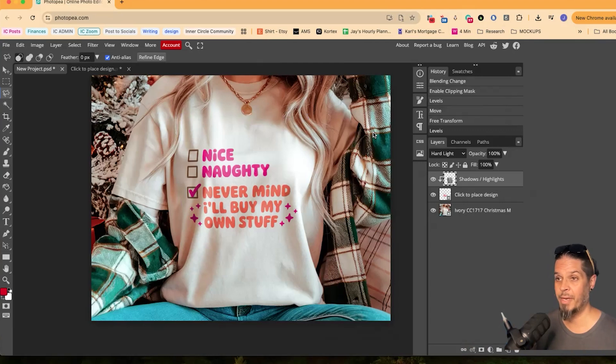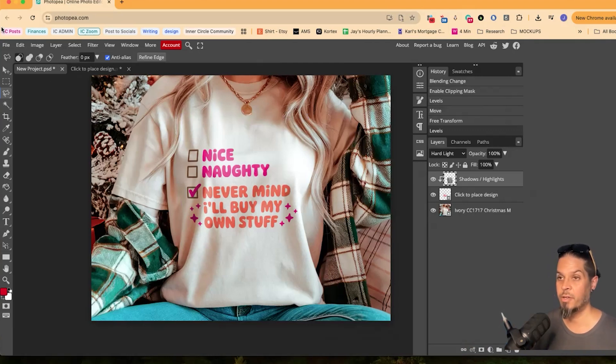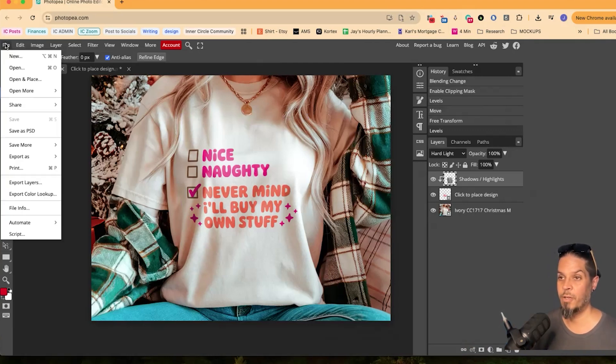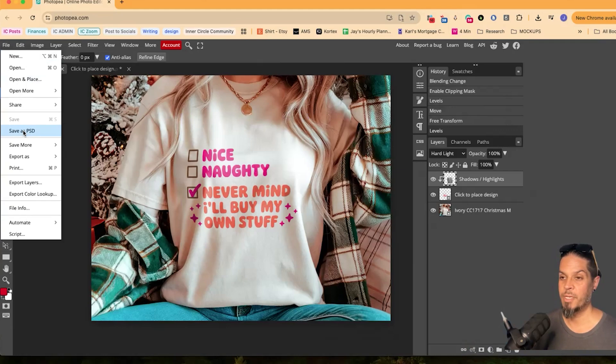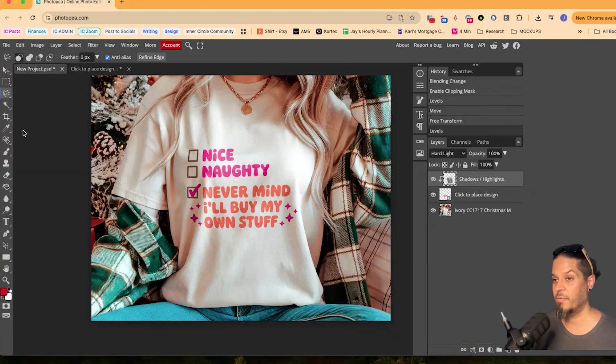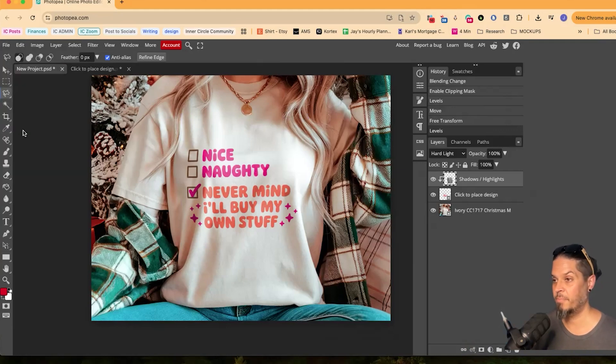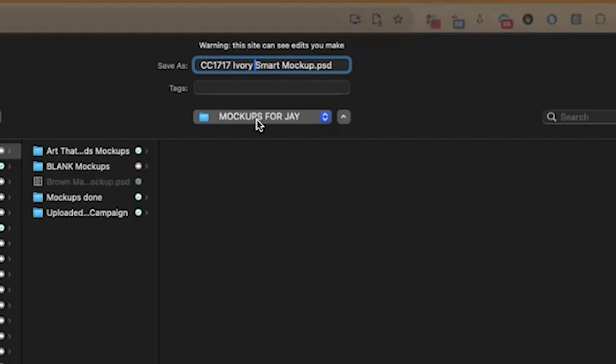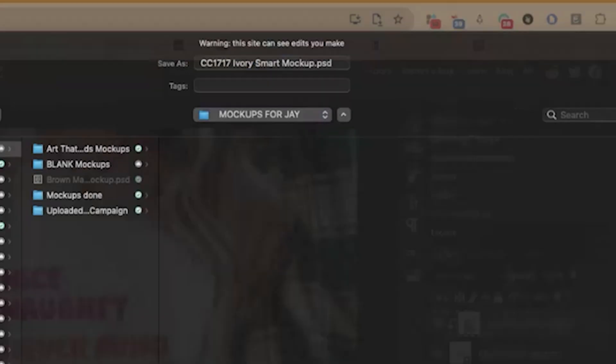So I'll just command S to save everything or Shift command S to save as, or you can go file right here, save as PSD. So I will save as PSD. And we'll just call it CC Comfort Colors 1717 Smart Mockup. And maybe we'll just go Ivory. So I know exactly what it is in my folders, what I'm looking for. I'll just leave it on my mockups folder and click Save.